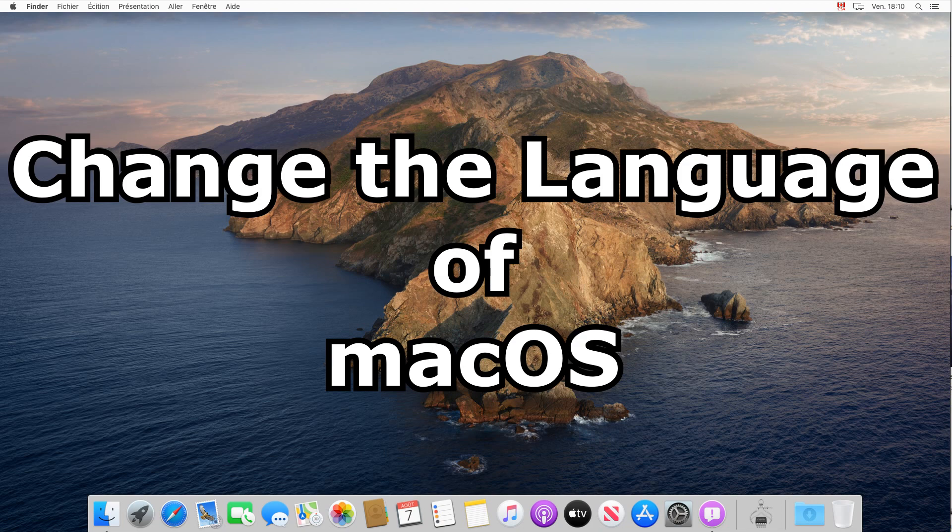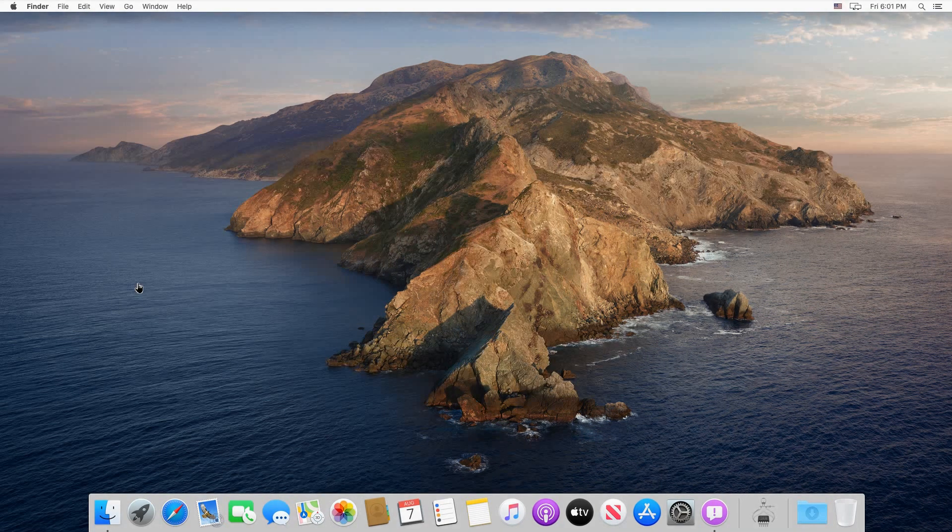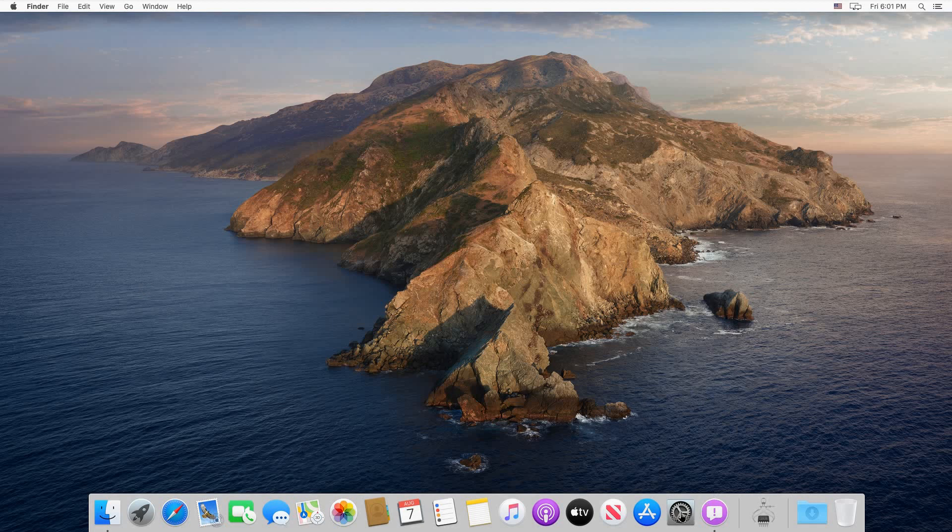In this video I want to show you how to change the language of your macOS. I'm demonstrating this on macOS Catalina but this also applies to older versions. You need to click on System Preferences.